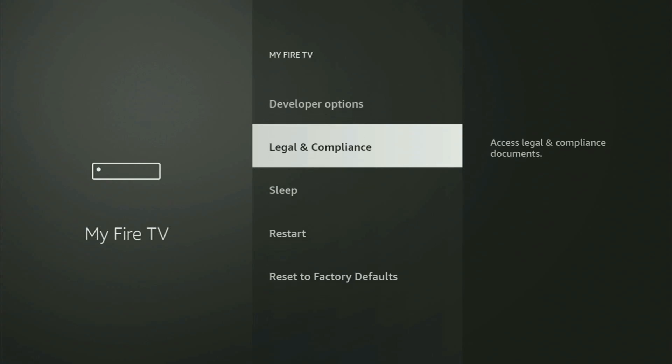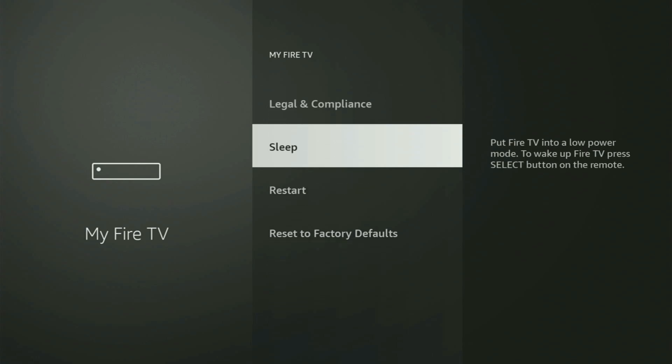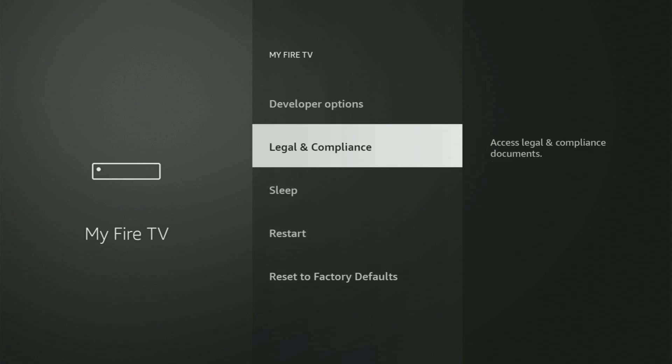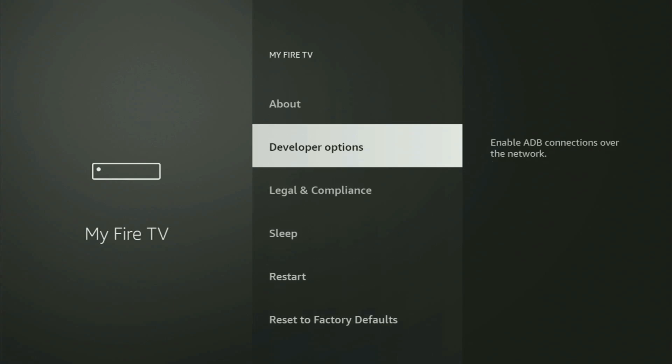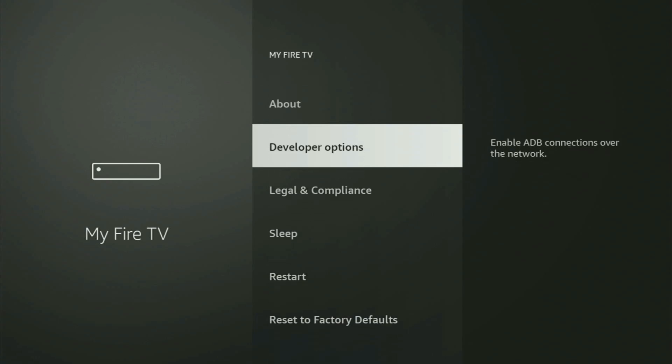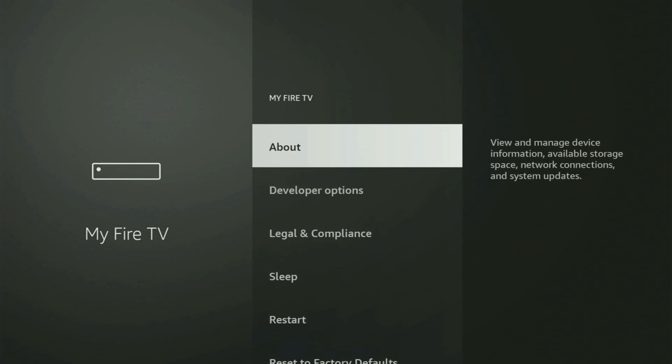But on some Fire Sticks, and especially on the new Fire Stick devices, the developer options might be hidden by default. So if that's the case and you cannot find developer options anywhere, then no need to worry because it's really easy to make them appear.